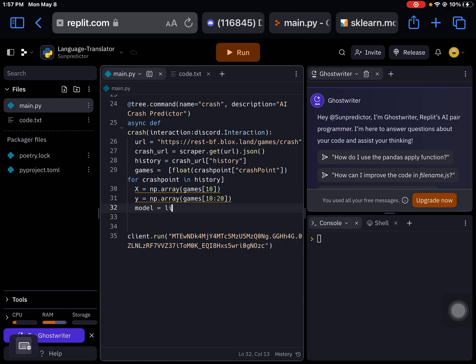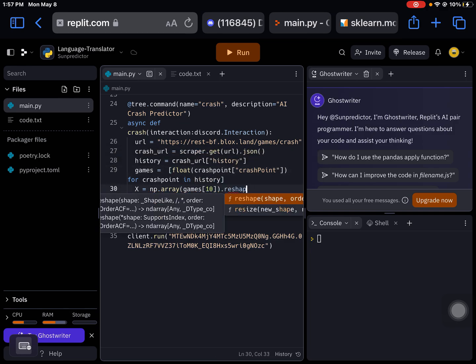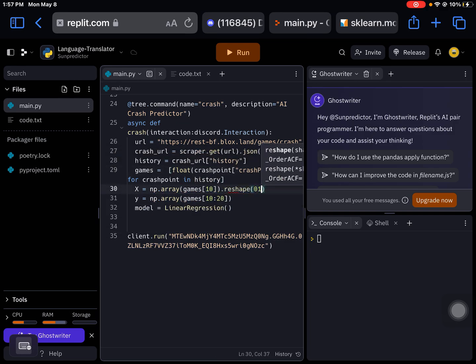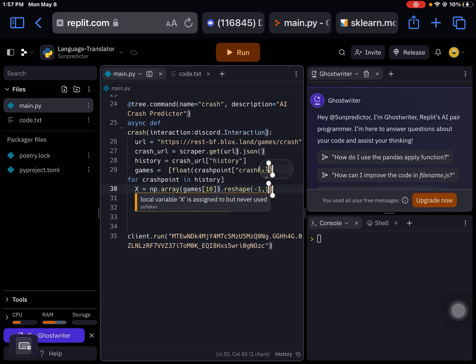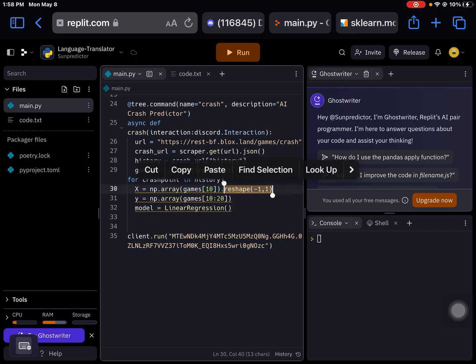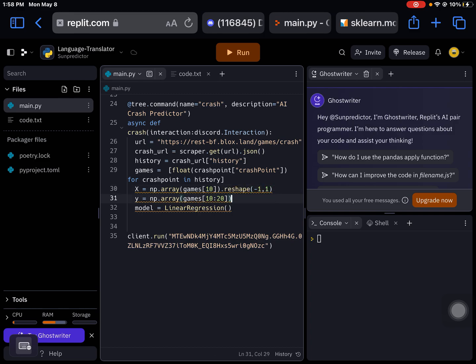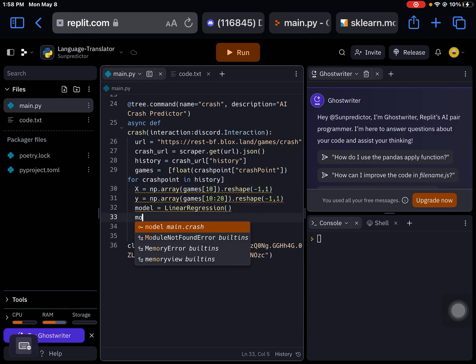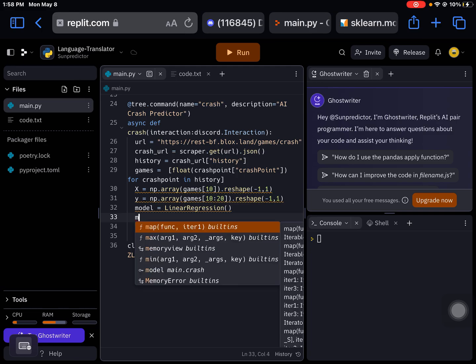And then model equals linear regression. You gotta reshape it also. Just reshape negative one. If you want, you can just copy this code, but I recommend just rewriting if you're trying to get the hang of coding.